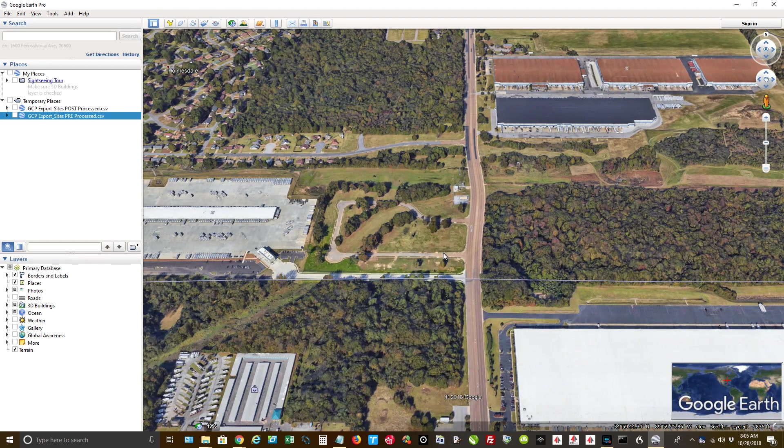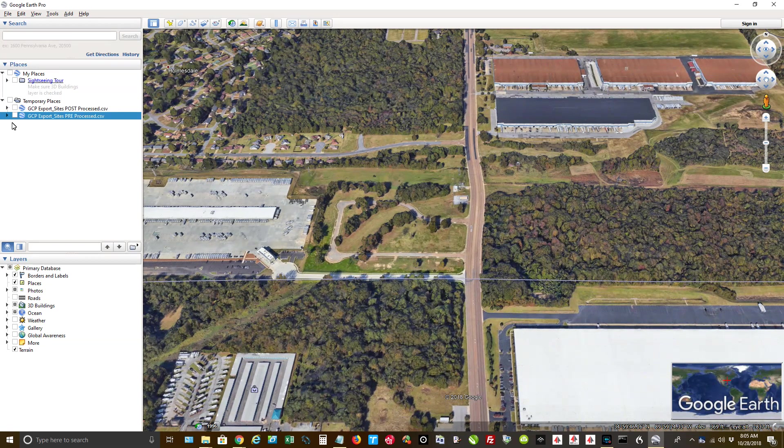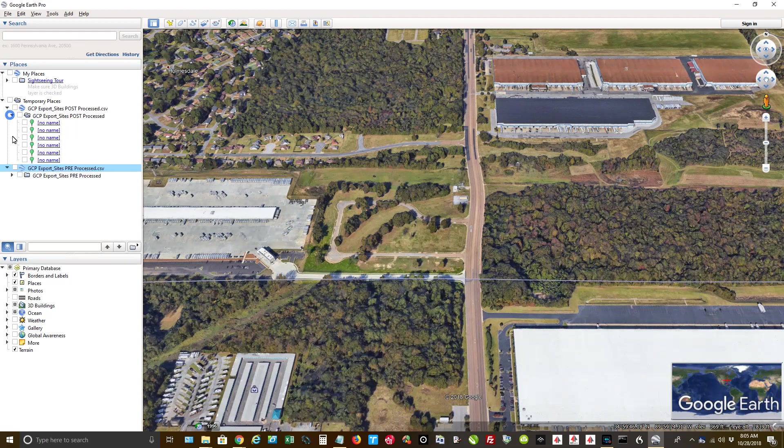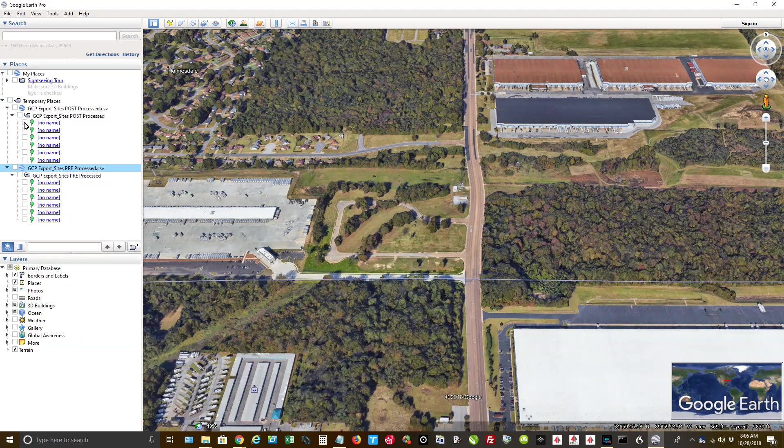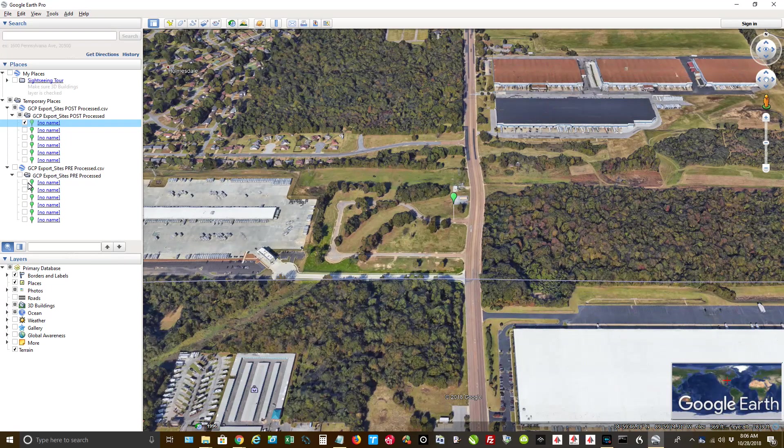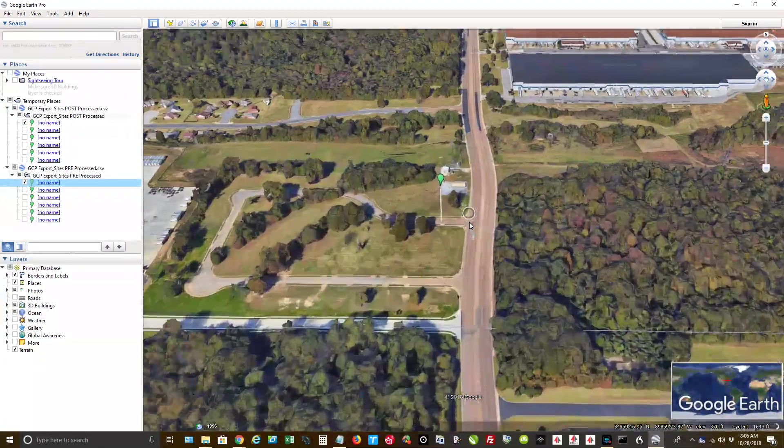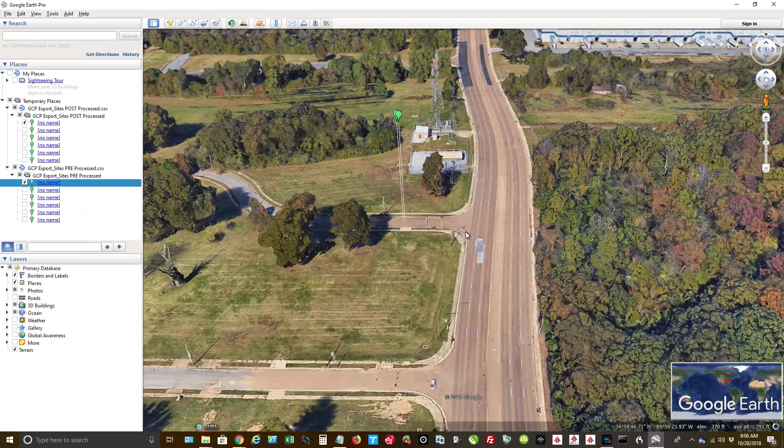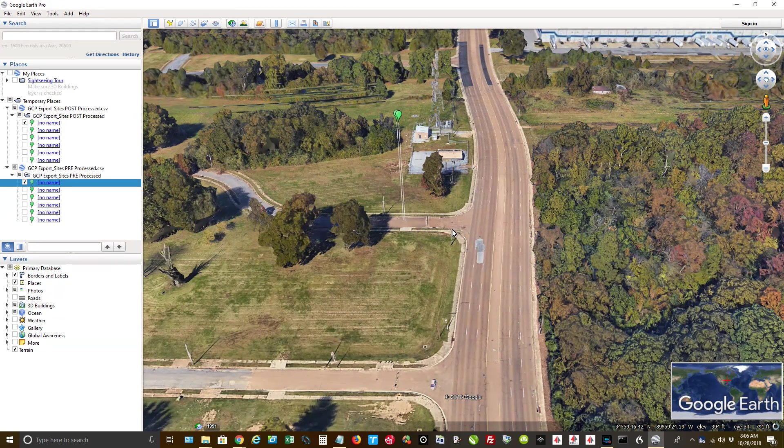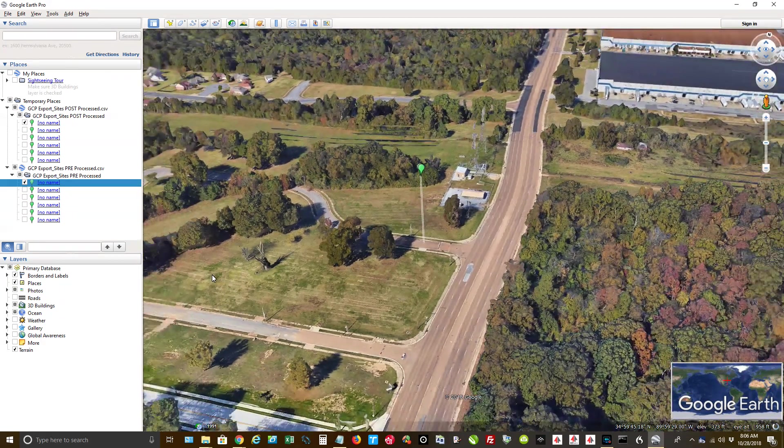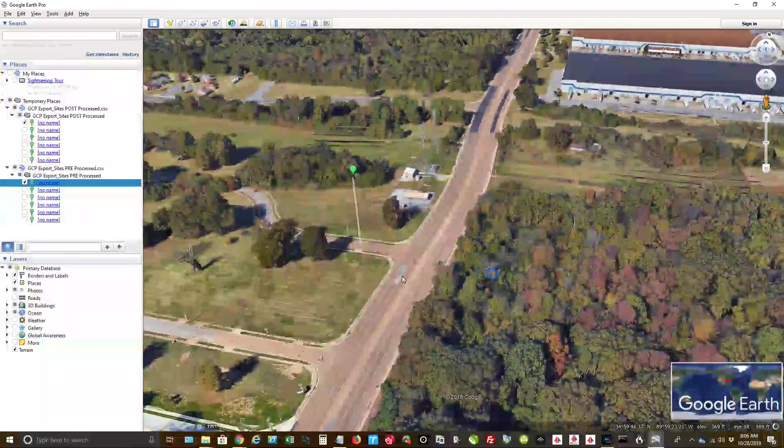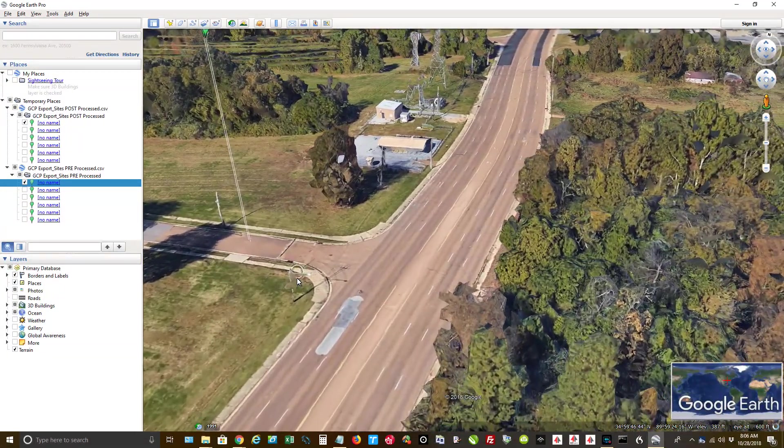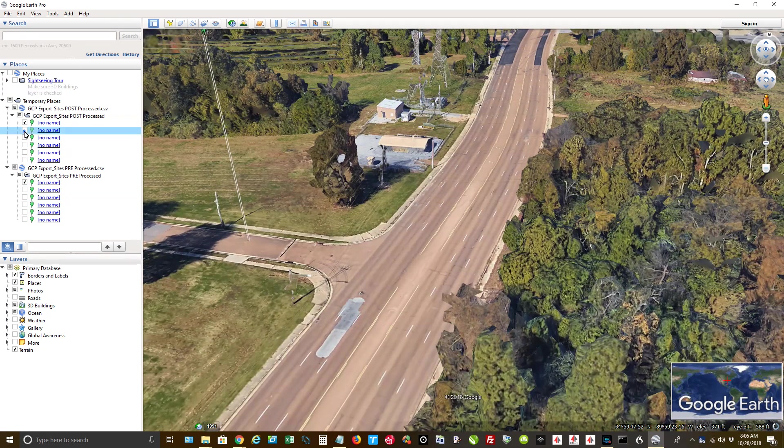All right. So now what I'm going to do, let's expand these out, just like the first one and the first one. All right. Now, Google Earth, you can't, this right above my mouse cursor, there's a manhole cover. So I'm going to try to get in as close as I can. There we go.